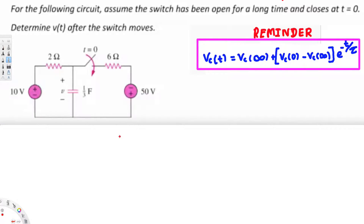In this video we are going to see an example of transient analysis. In this particular problem we are going to determine v(t). In the given question, for the following circuit, assume the switch has been open for a long time and closes at t equals zero — determine v(t) after the switch closes, meaning we are going to find the voltage across the capacitor after the switch is closed.